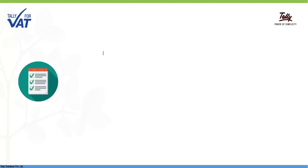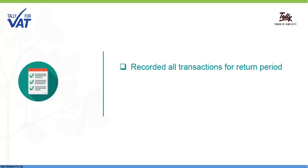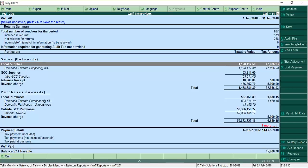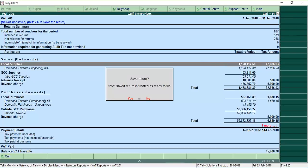Once you have recorded all the required transactions for the period including your journal adjustments, you can open the VAT returns report, check the vouchers, correct all exceptions, verify the tax amount and save the return.